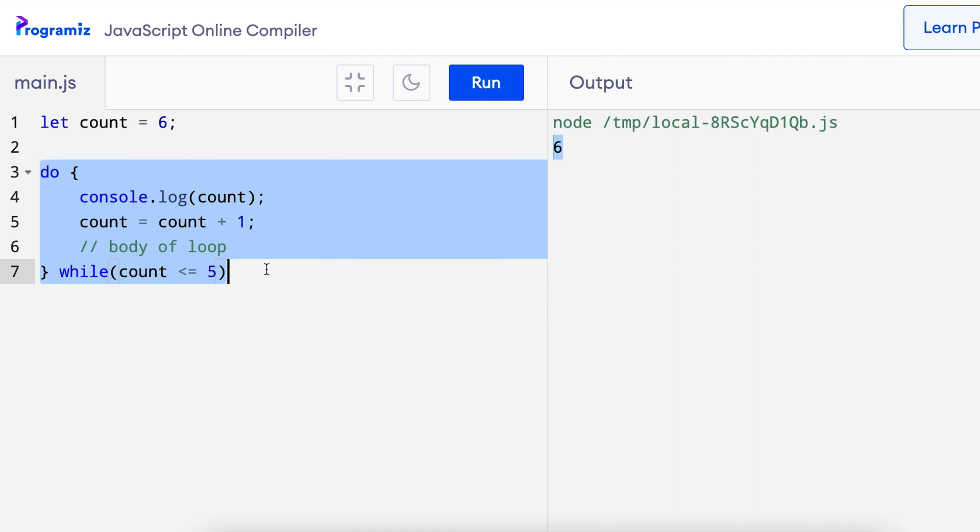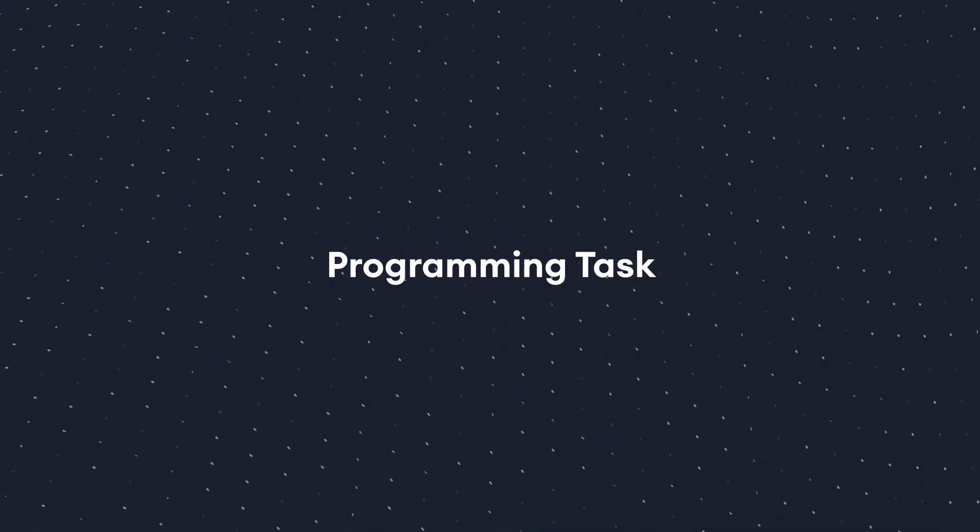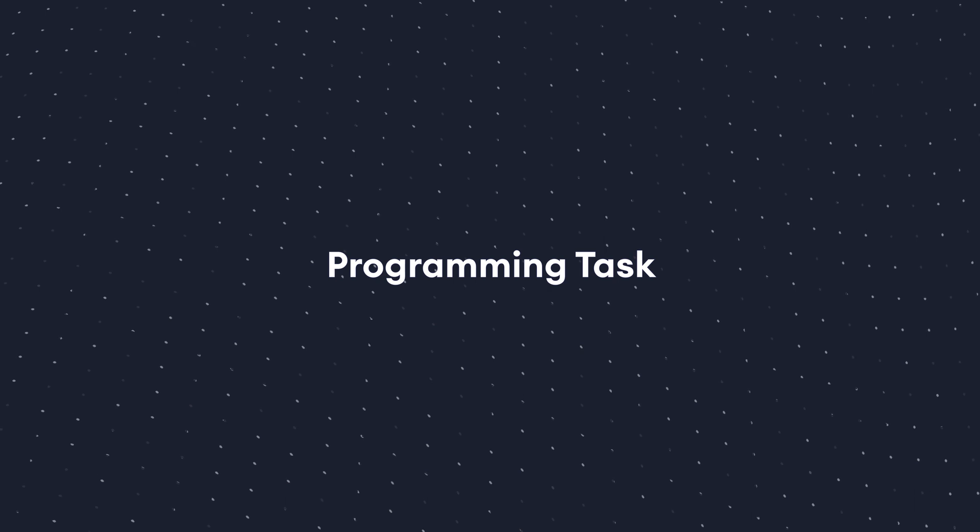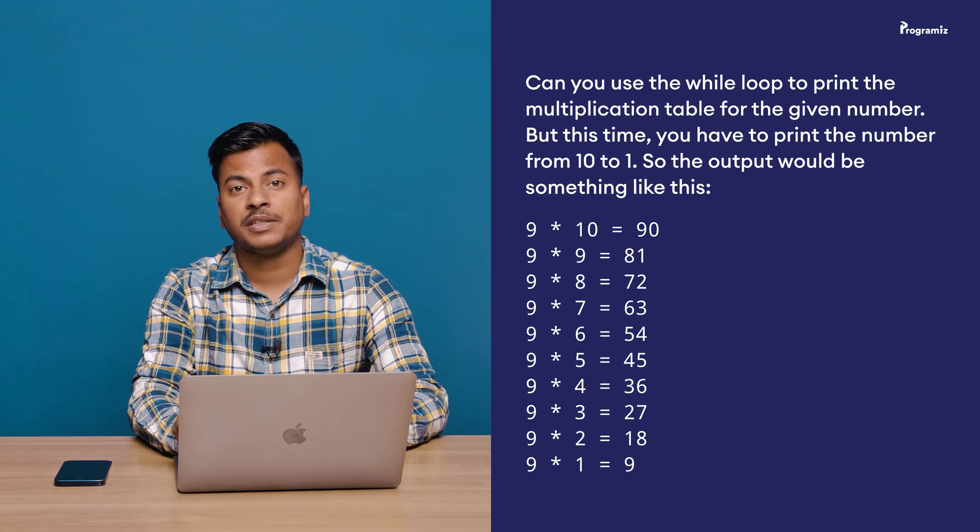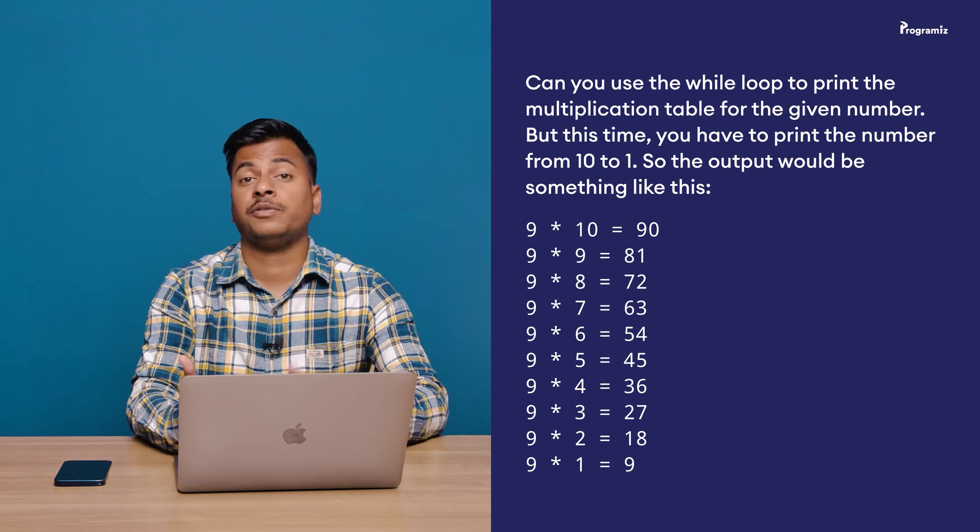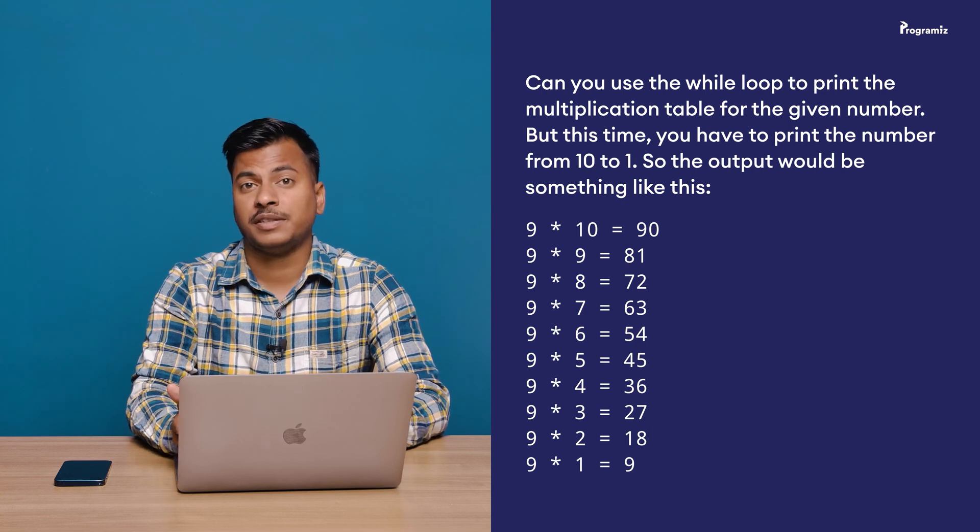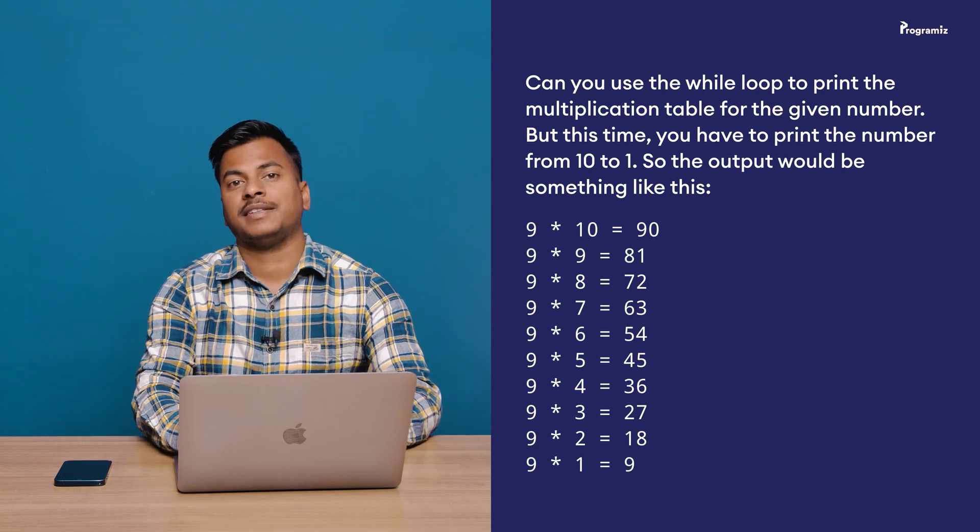Since the working of the do while loop is so similar to that of the while loop, we can also use it to print the multiplication table we did before. So go ahead and print the multiplication table using a do while loop instead of a while loop as practice. Another little programming task you can do is to use the while loop to print the multiplication table for the given number input by the user but this time you have to print the multiplication table from 10 to 1 or the reverse multiplication table. The output would look something like this.